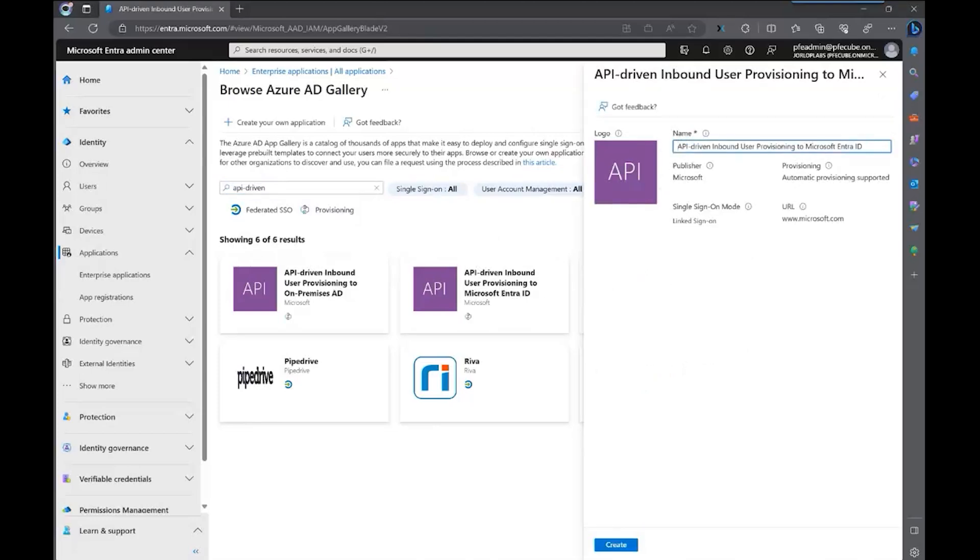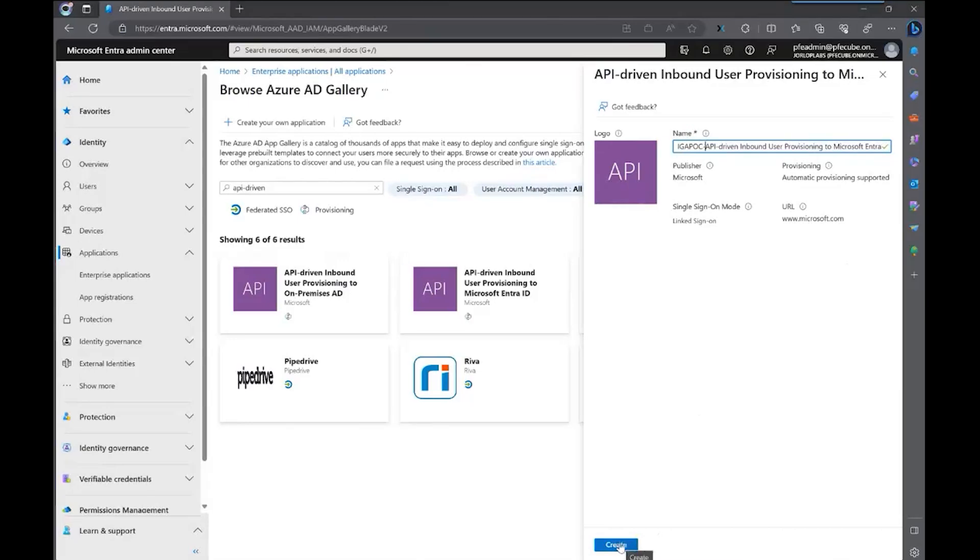You can give it any name, or you can create multiple labs if you're configuring multiple sources. For this particular example, I'm going to name it IGAPOC, so I can know which one is it. So we're going to actually create, and we're going to wait a couple of minutes for the application to be provisioned.